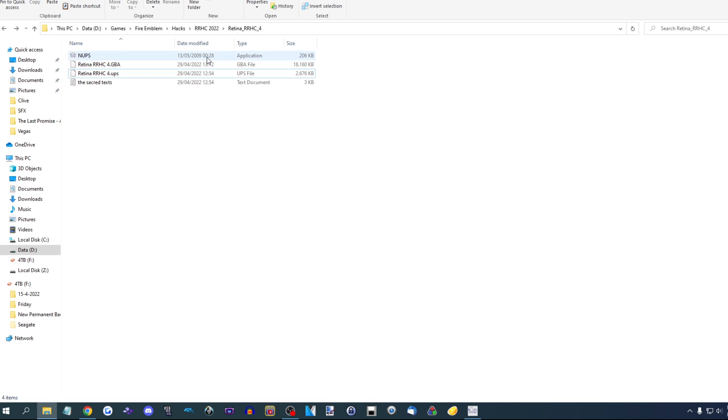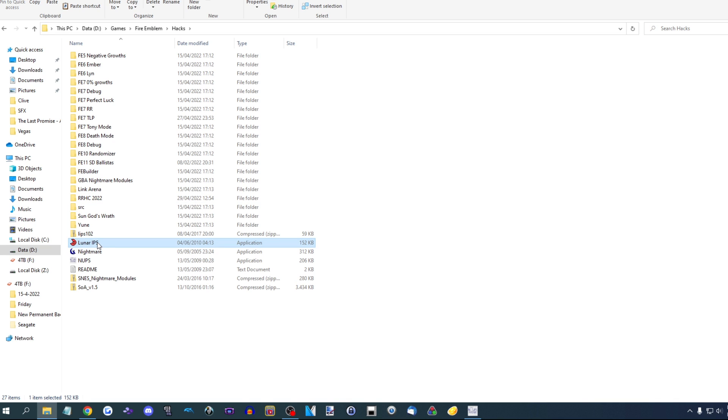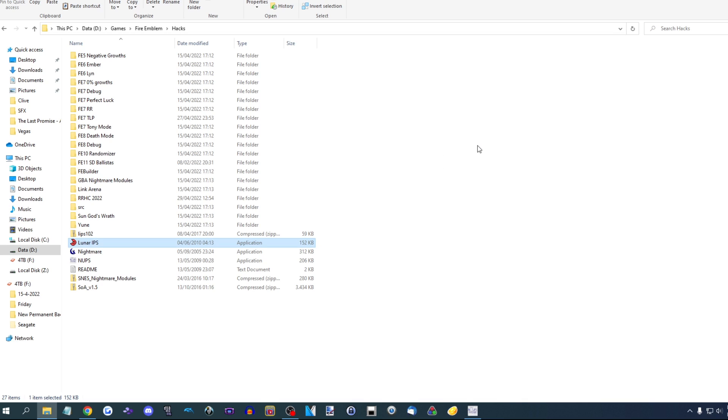There is another patch kind that's less common. It's called IPS, in which case you probably want lunar IPS, which I will also link in the description. It works pretty much the same way. So there you go.